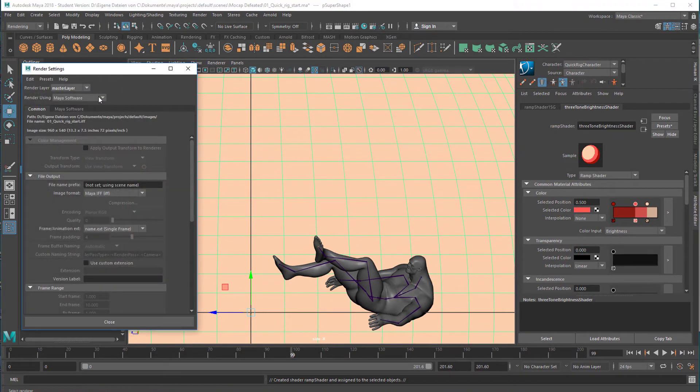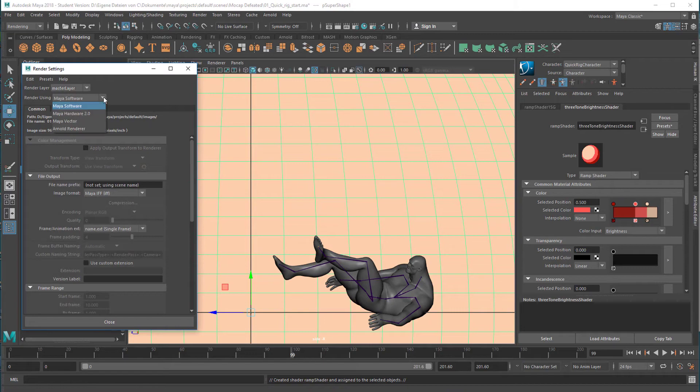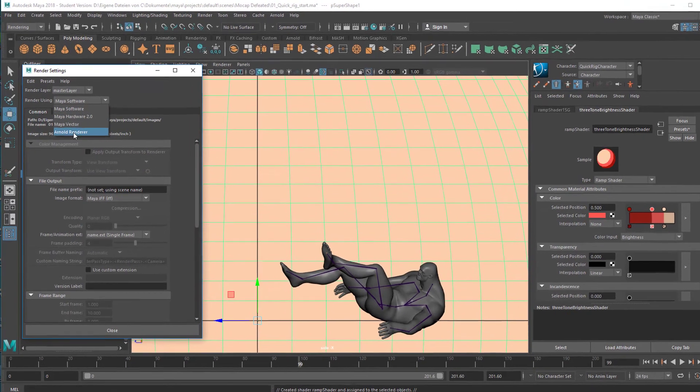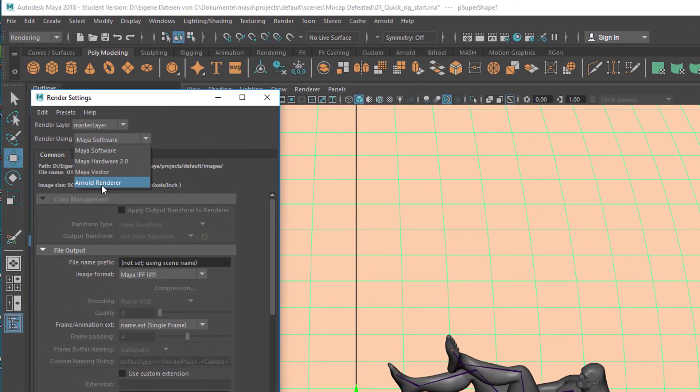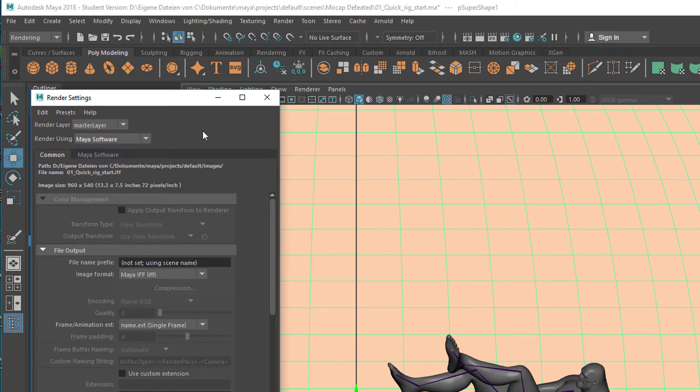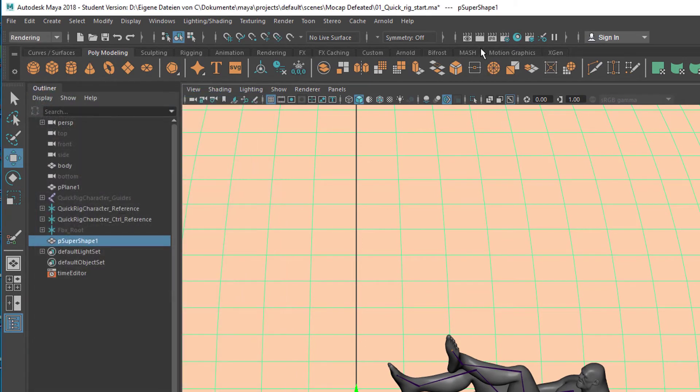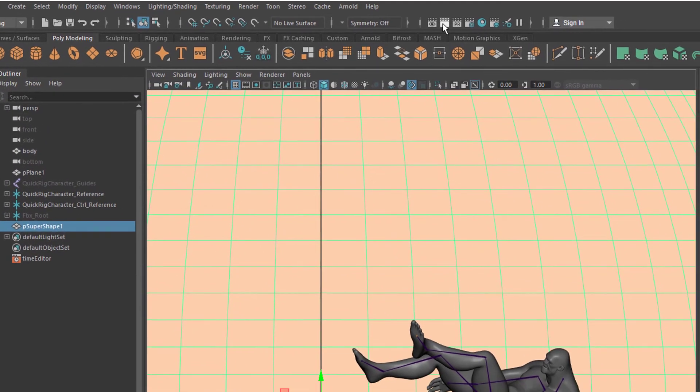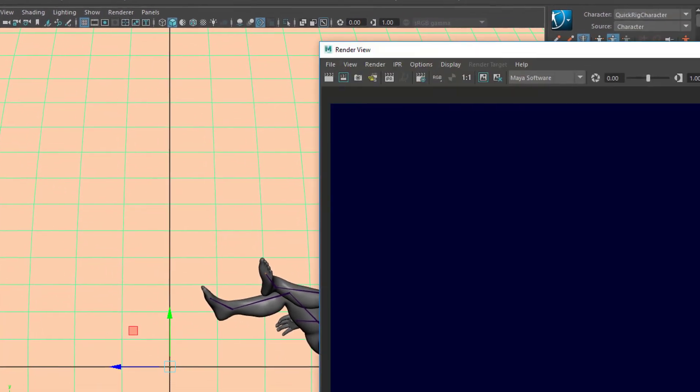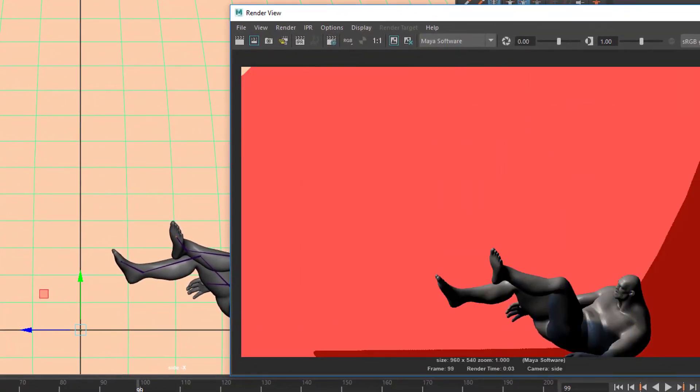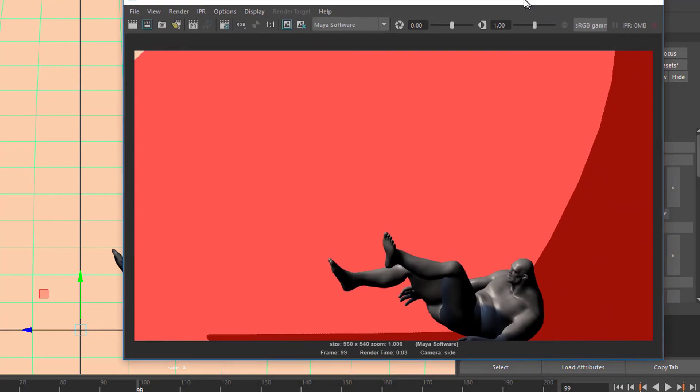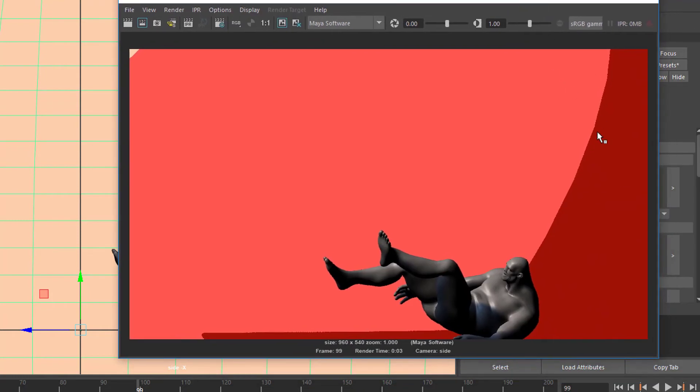Now when we render it, first of all, let's go to the render settings to ensure that Maya is rendering. If your default is set to Arnold, which would be fair enough, change it to Maya for now and just close the window again. If we render the scene now, this is what we get.